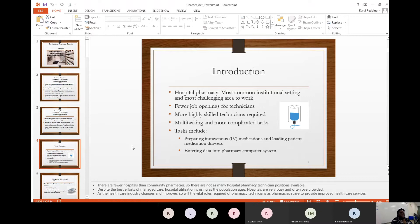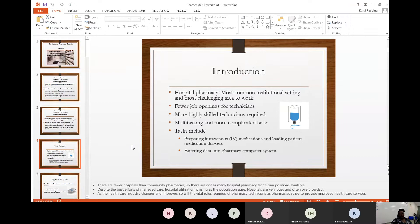There are a lot of different tasks and a lot of multitasking that has to happen. Some tasks a pharmacy technician performs in the hospital setting include preparing IV medications — IV standing for intravenous — loading patient medications in carts, and entering data into the pharmacy computer system. In a community pharmacy, wait times might be an hour or two. In a hospital setting, medications literally have to be prepared within minutes.